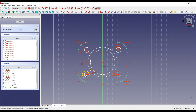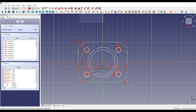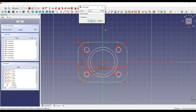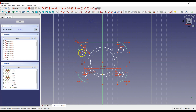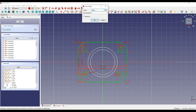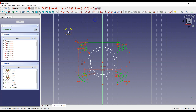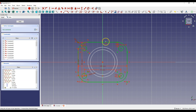Select the center of this circle and the center of this circle, select Constrain Horizontal Distance and enter 75mm. Then select this point and this point, select Constrain Vertical Distance and enter 55mm. Now we need to create a circle with the same diameter — select Create External Geometry and select this circle.